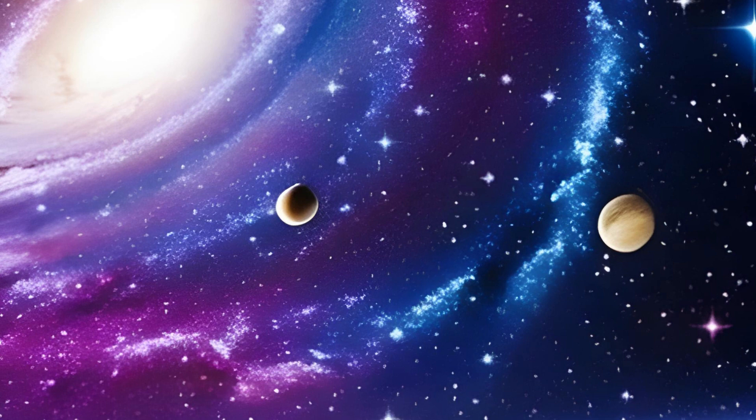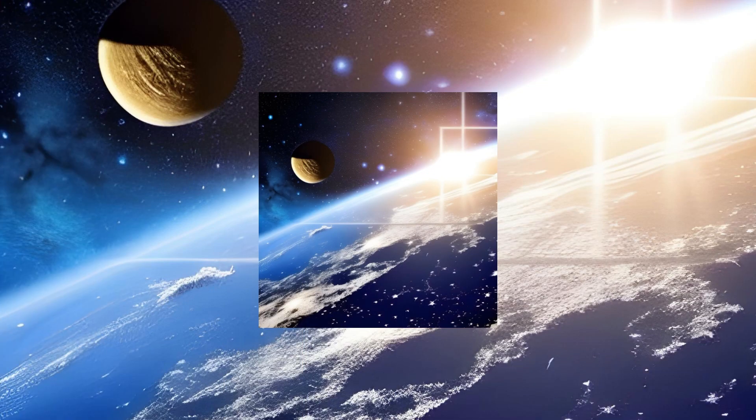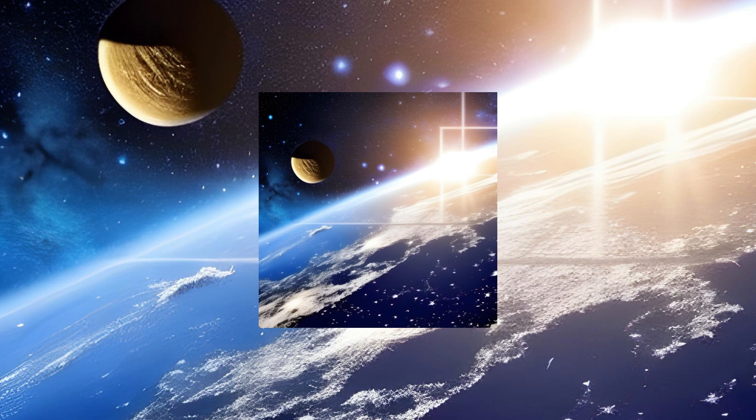Take, for example, black holes. These celestial monsters have such immense gravitational pull that not even light can escape their clutches. They're like cosmic vacuum cleaners, devouring everything in their path.